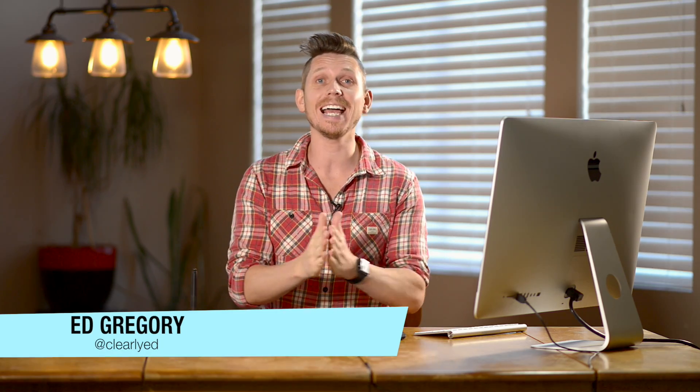Hi, this is Ed Gregory for PhotosInColor.com and today I'm going to show you how to use color range and focus area to make selections in Photoshop.